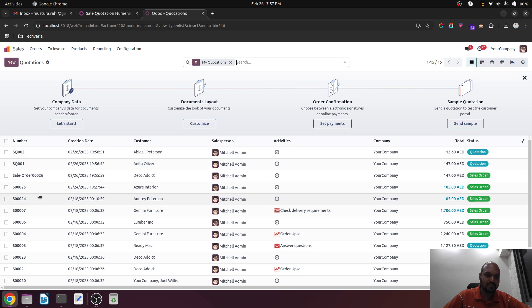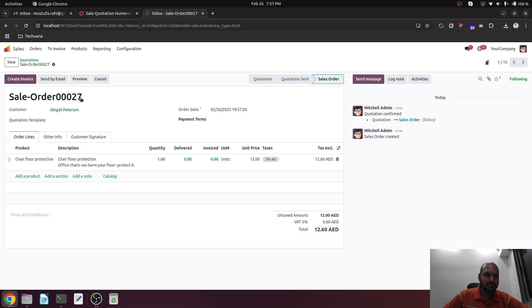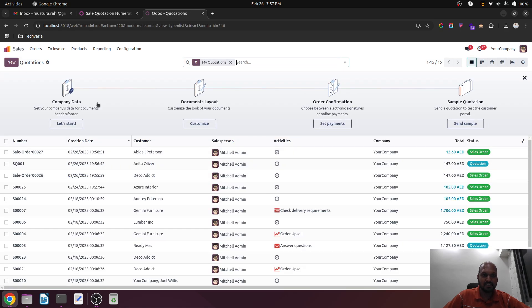Now any of the quotation, if I pick up and convert into sales order, it will go with sequence 26 onwards. Let's see. I confirm - 27 number has been assigned as per the sequence.